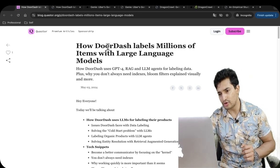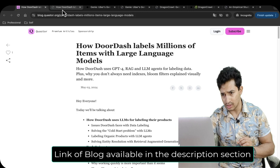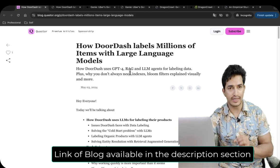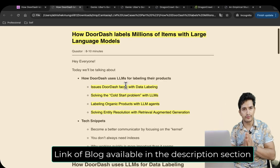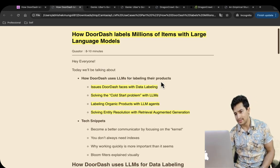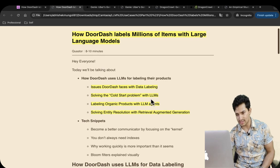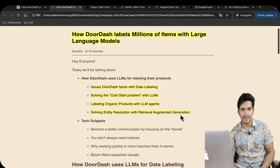The first use case is DoorDash — how they have used Gen AI. I will add the link of the blog in the description section. DoorDash is a company for food and grocery online delivery. They used LLMs for labeling their products, addressing issues faced during data labeling. They solved the cold start problem with LLMs, labeled organic products using LLMs, and solved entity resolution with Retrieval Augmented Generation — a RAG-based system. We will see all of them in detail.